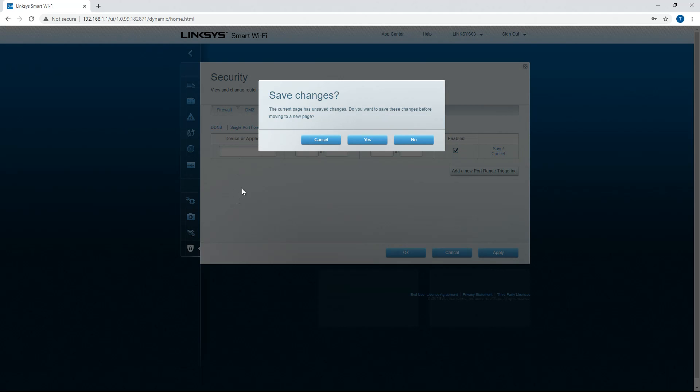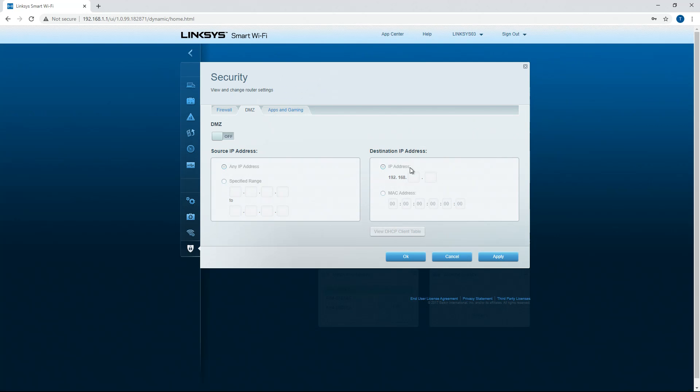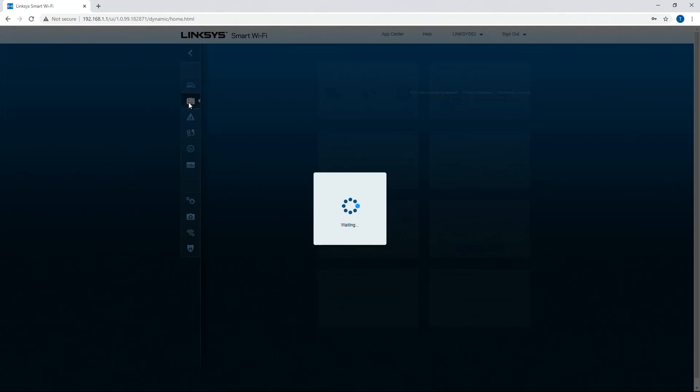So yeah, fairly easy interface to use. I do enjoy using this smart Wi-Fi. It's nice to use.